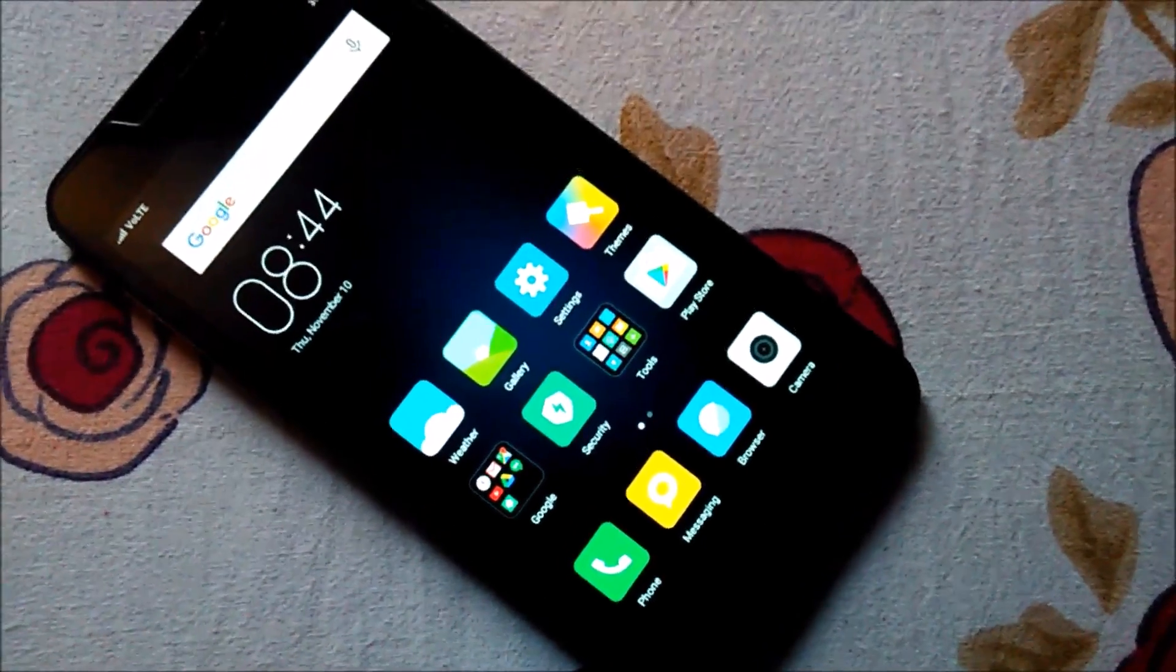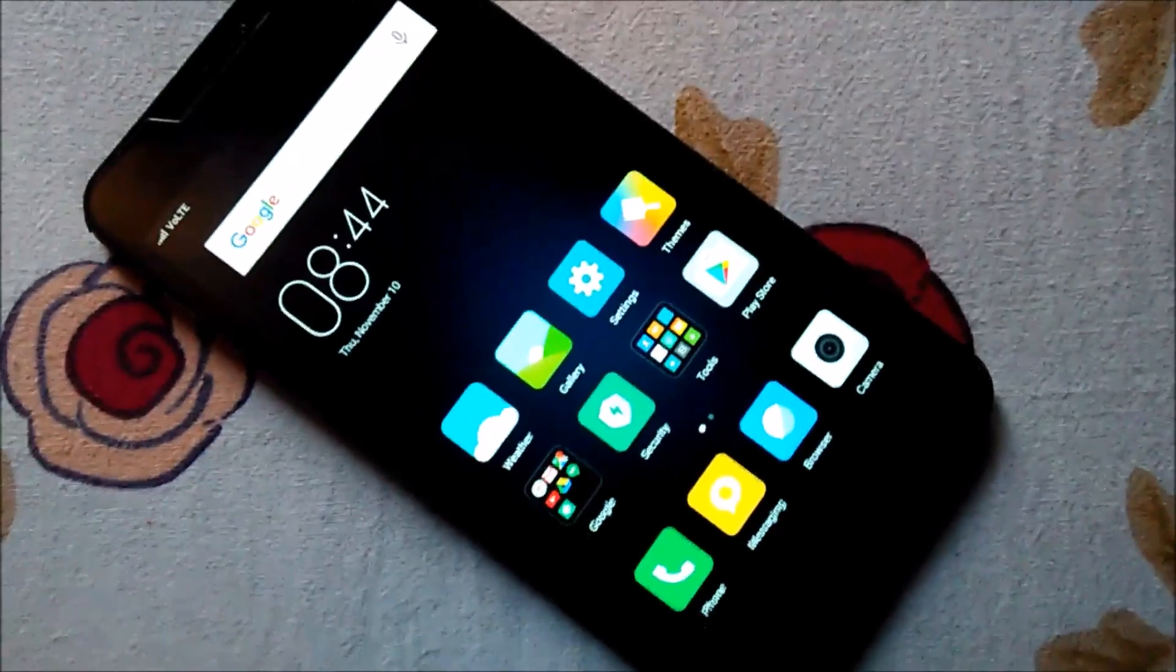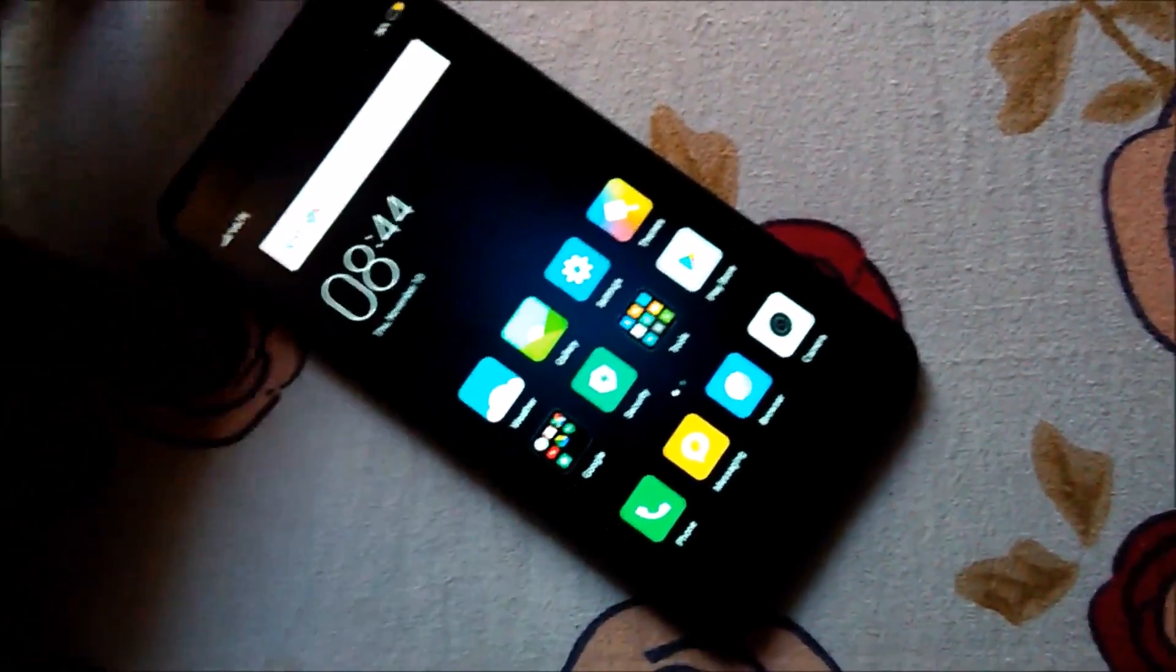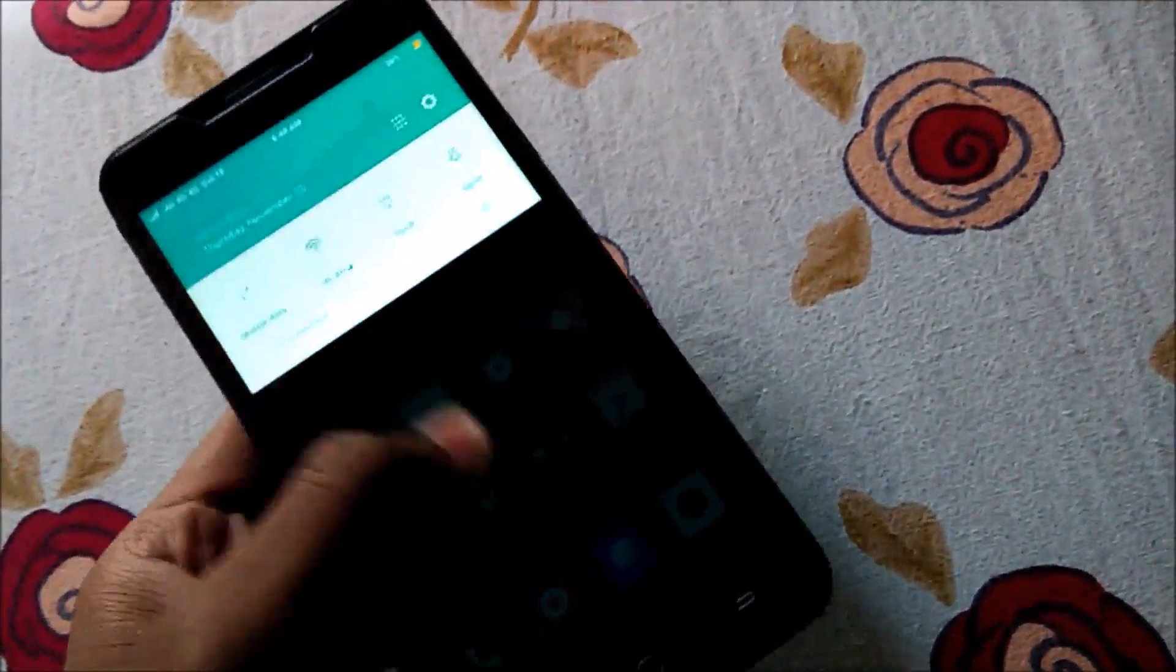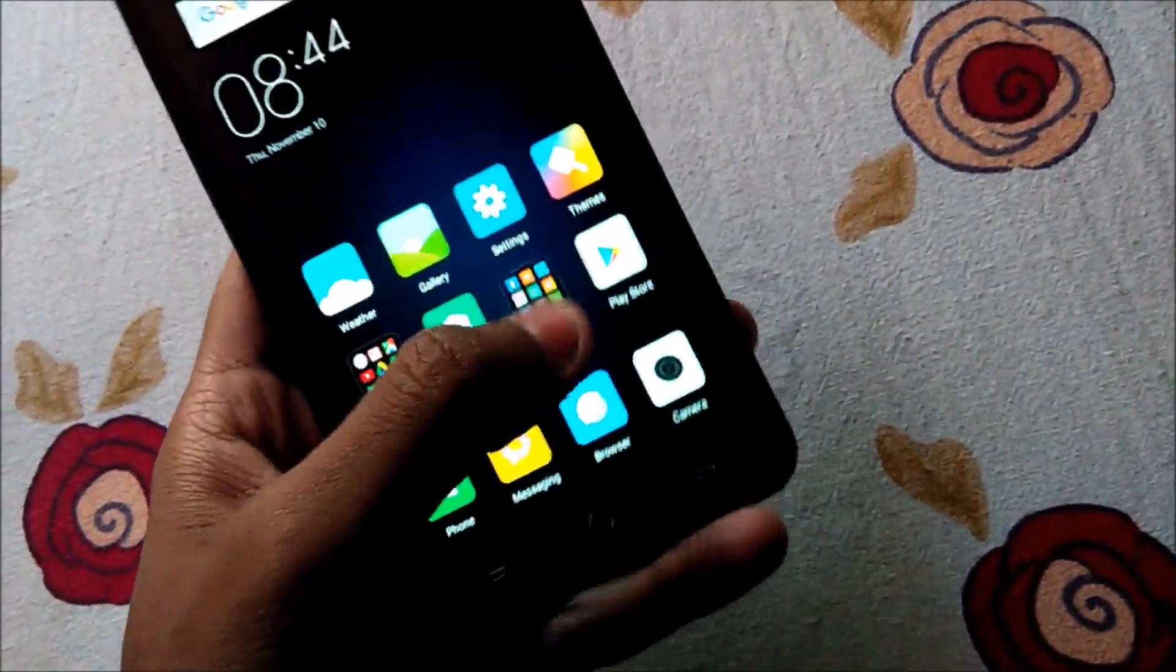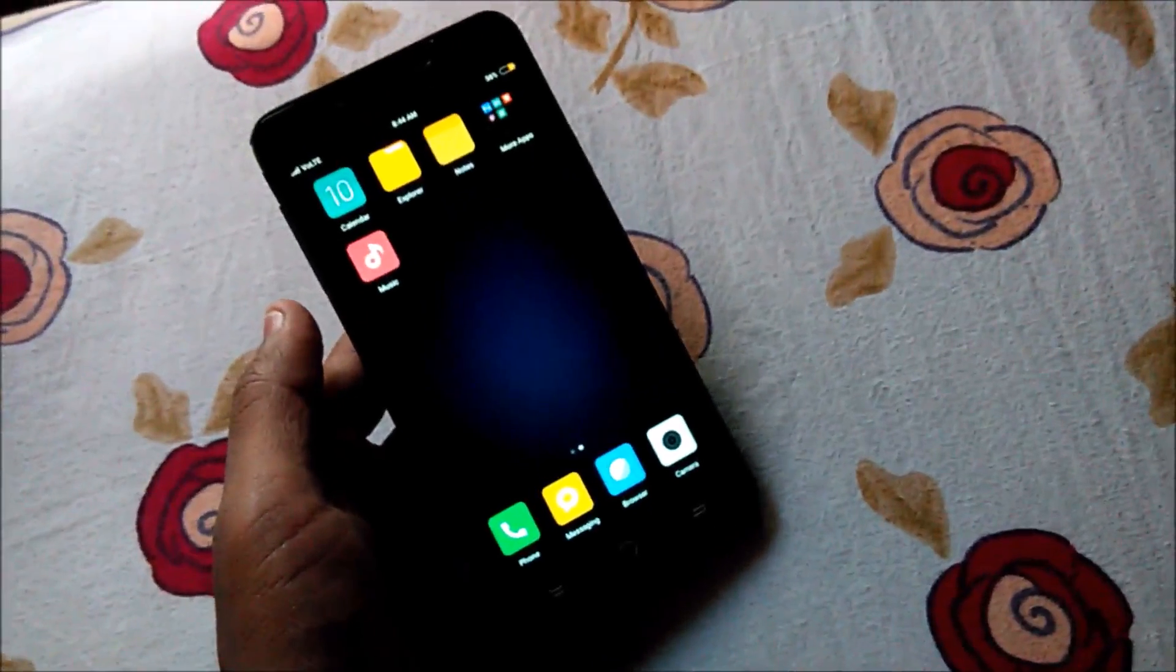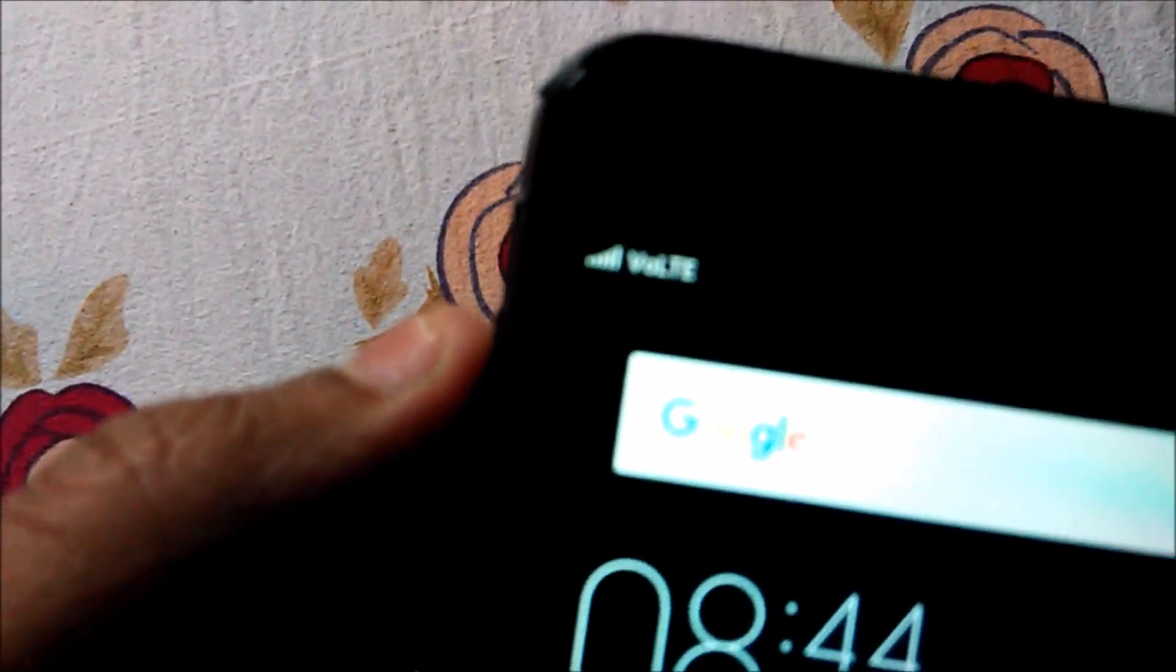Hello guys, today you are seeing the Eureka and this is the global ROM MIUI 8 on the Eureka. I have already reviewed a custom ROM, CyanogenMod 14 Nougat ROM review. You can watch that, the links are in the description below for that too. This ROM is good and the main feature of this ROM is